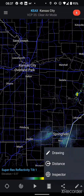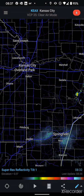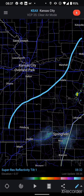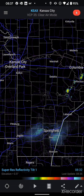If you long press you can access the different options again. This may be different based on the version of RadarScope that you have, but the drawing tool is helpful to show, for example, which direction a storm might be moving, or to show a frontal boundary. There are a lot of options that I've used that for.